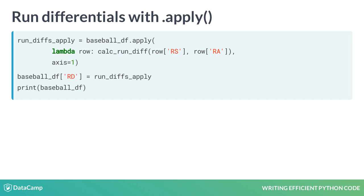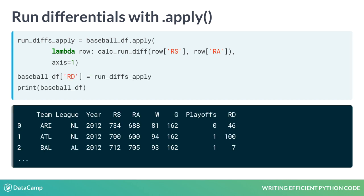After creating our new column and printing the dataframe, we see that our results are identical to the .iterrows approach.